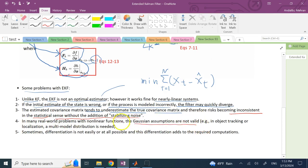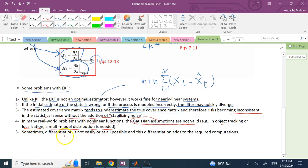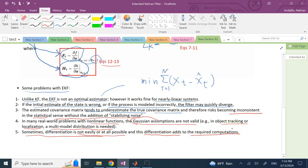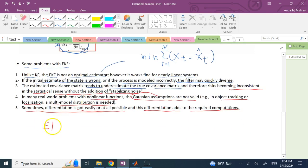EKF still has Gaussian assumptions. Although it can deal with nonlinear functions, it still assumes Gaussian distributions — and in many applications like localization and object tracking, a multimodal distribution is more appropriate, as we'll see with the Unscented Kalman Filter or particle filters. Finally, you need to compute Jacobians analytically or numerically, and sometimes these differentiations are not straightforward. These calculations also add computational overhead compared to the regular Kalman filter.